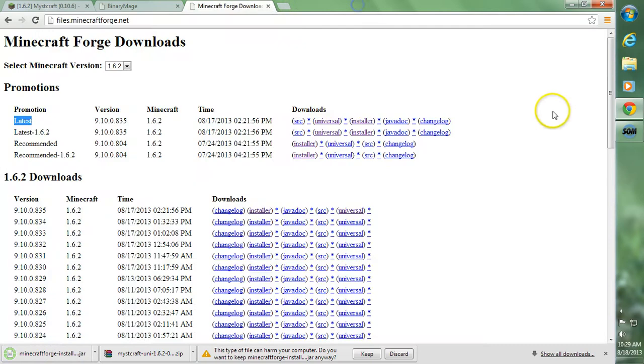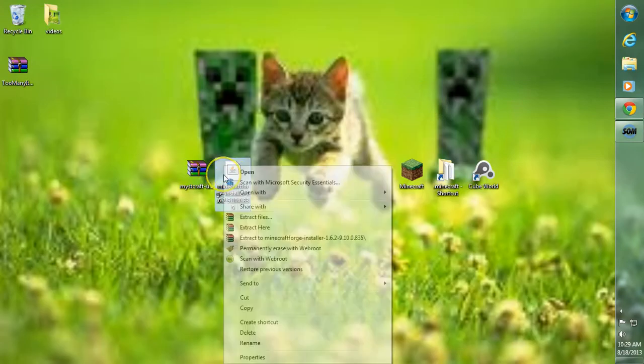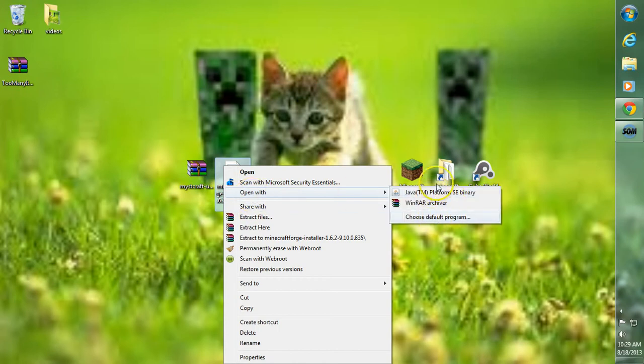After we have those two things downloaded, we want to go ahead to the Minecraft Forge installer now. So right-click, go to Open With, and choose Java TM Platform. You can also search for it in Choose Default Program.